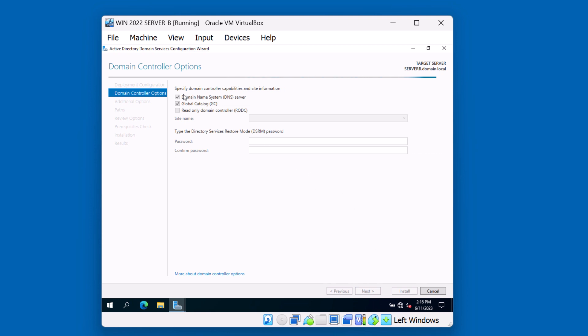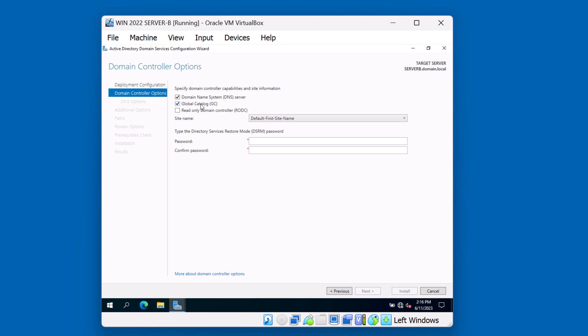In this case, we have the option on whether we want to add another DNS server to the environment, and whether or not we want the server to be a global catalog server. Generally, it's good practice to have all your domain controllers participate as global catalog servers as well. Whether or not you want the second domain controller to be a domain name system server is up to you. We can go ahead and accept this. It's good to have more than one DNS server in our environment.